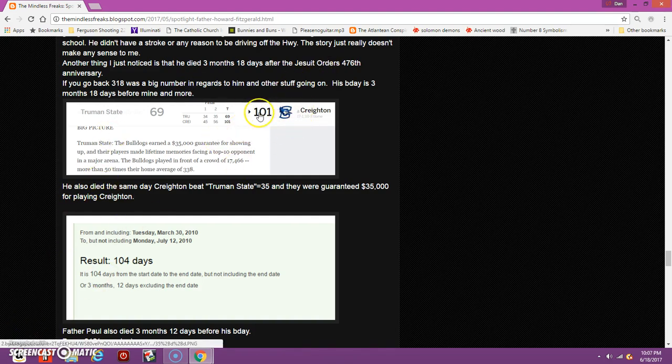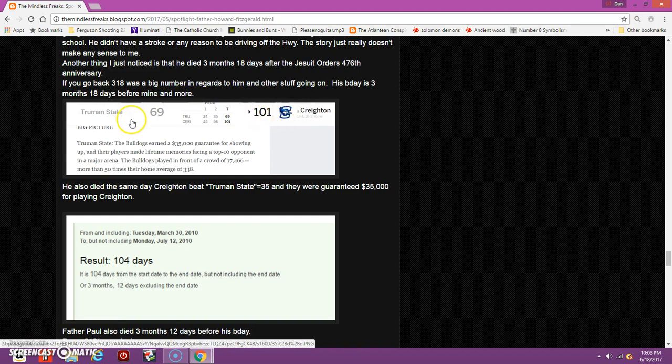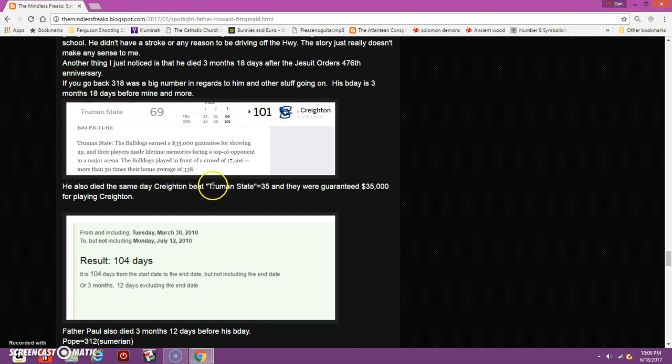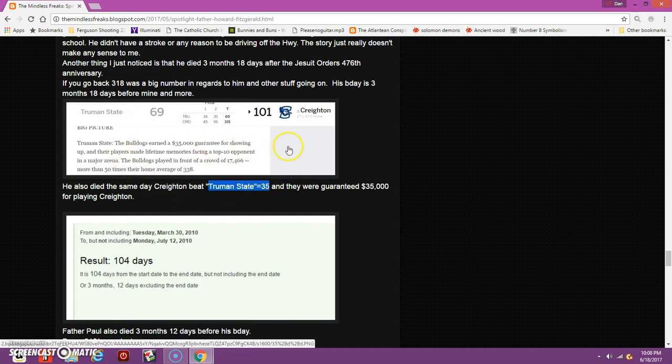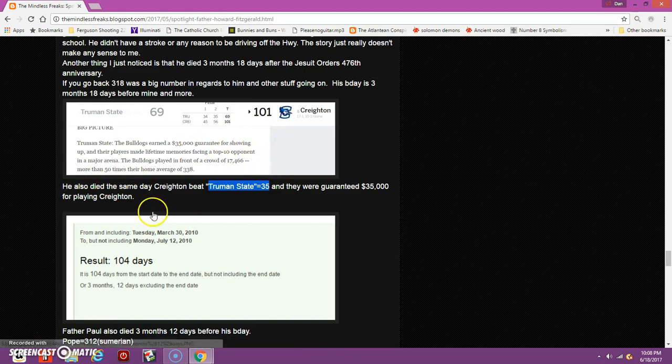Creighton won their basketball game 101 to 69. They beat Truman State. If you write out Truman State, it equals 35, just like Catholic. After playing this game, even though they lost big, it says the Bulldogs earned a $35,000 guarantee for showing up. They were guaranteed $35,000 for playing Creighton. Truman State equals 35, Catholic equals 35.